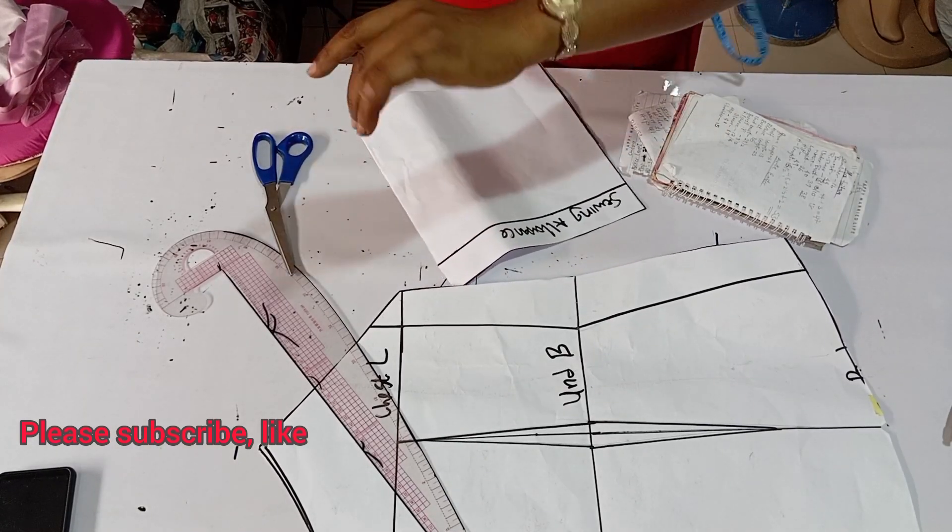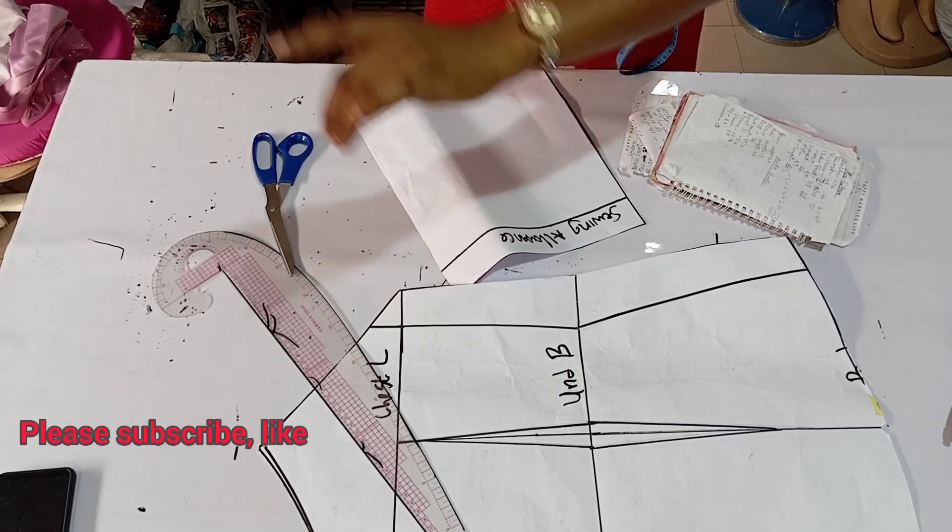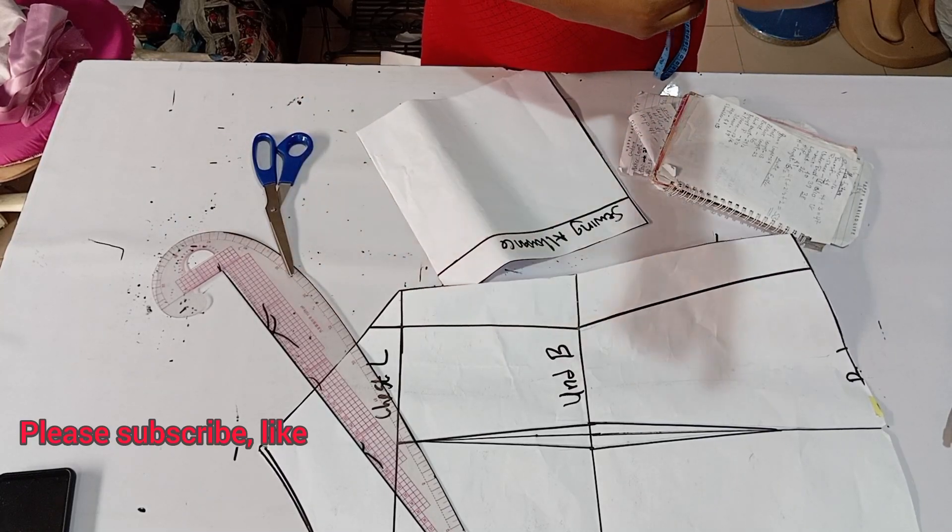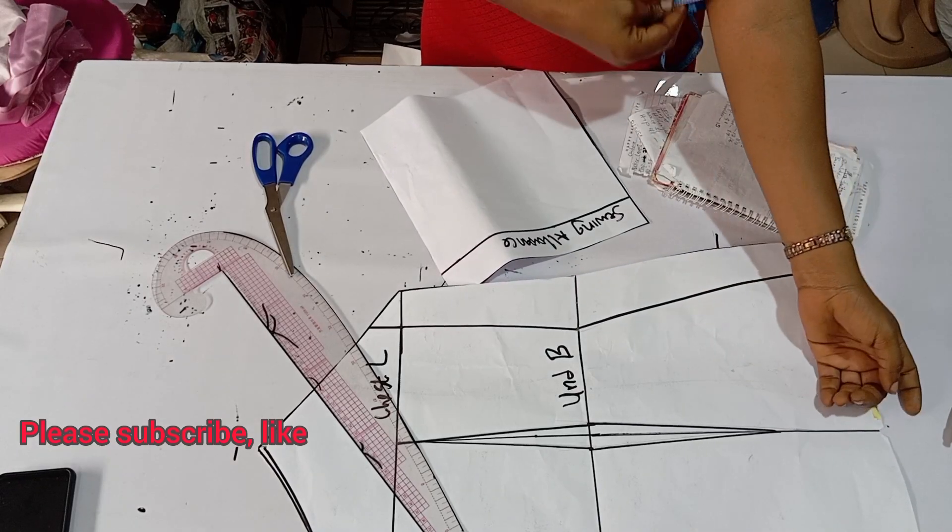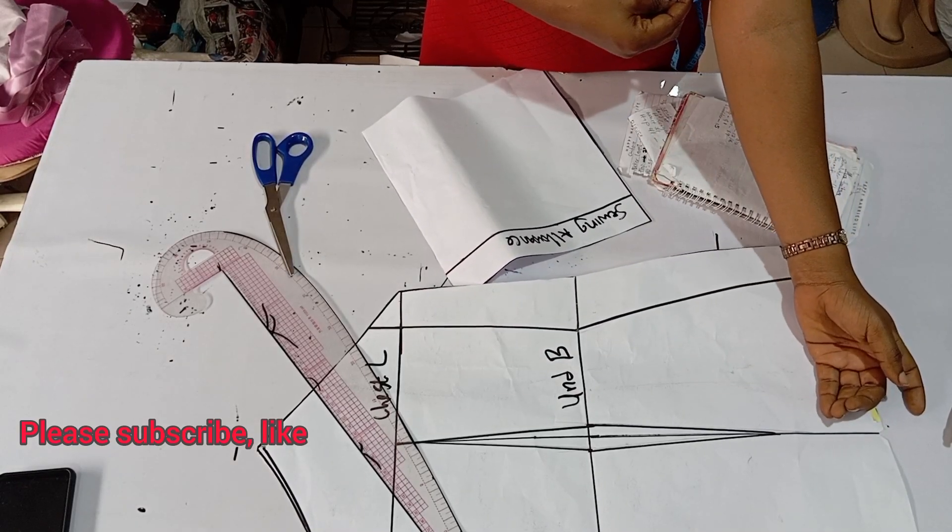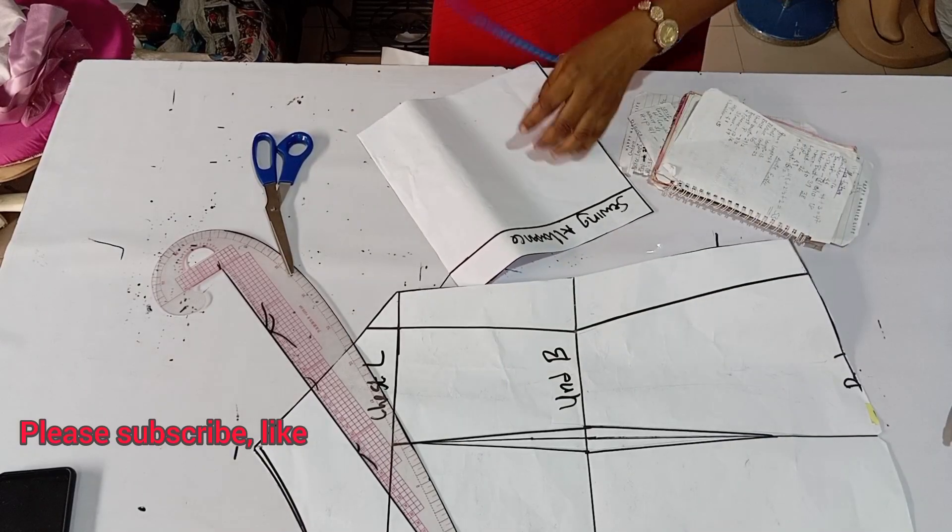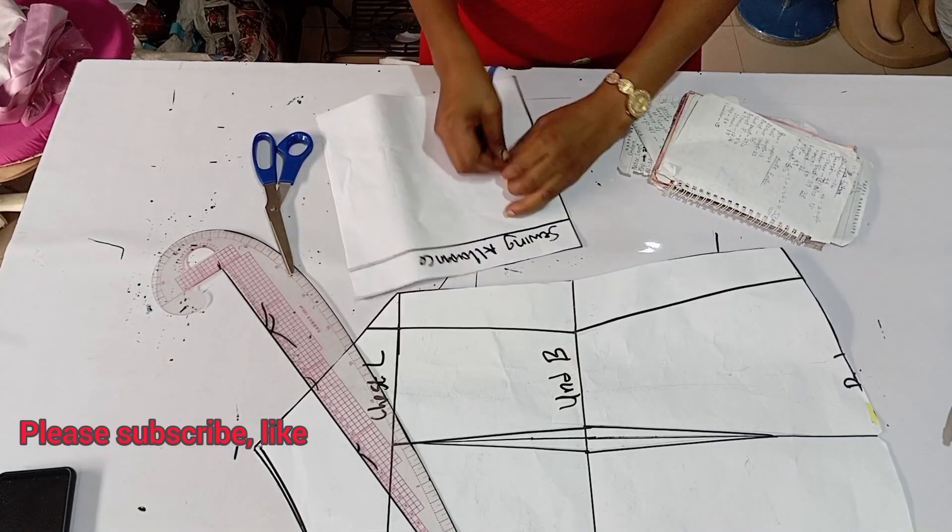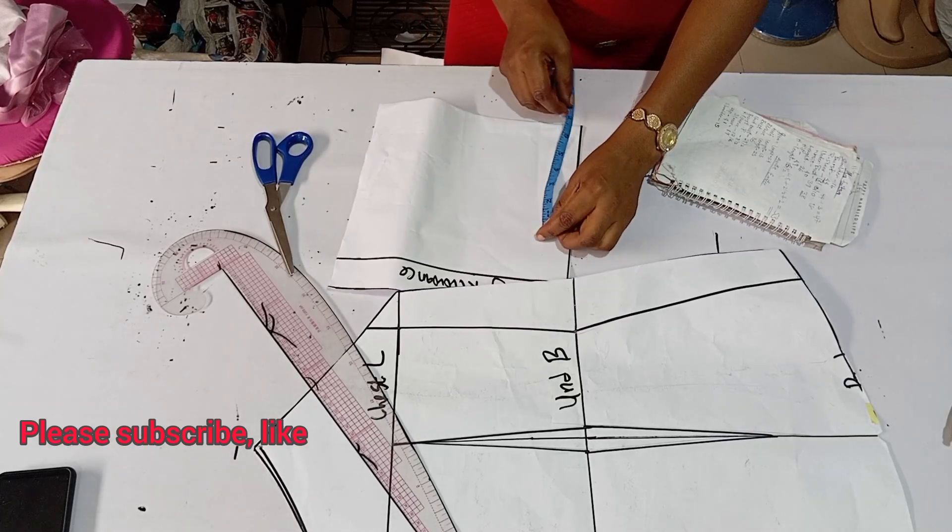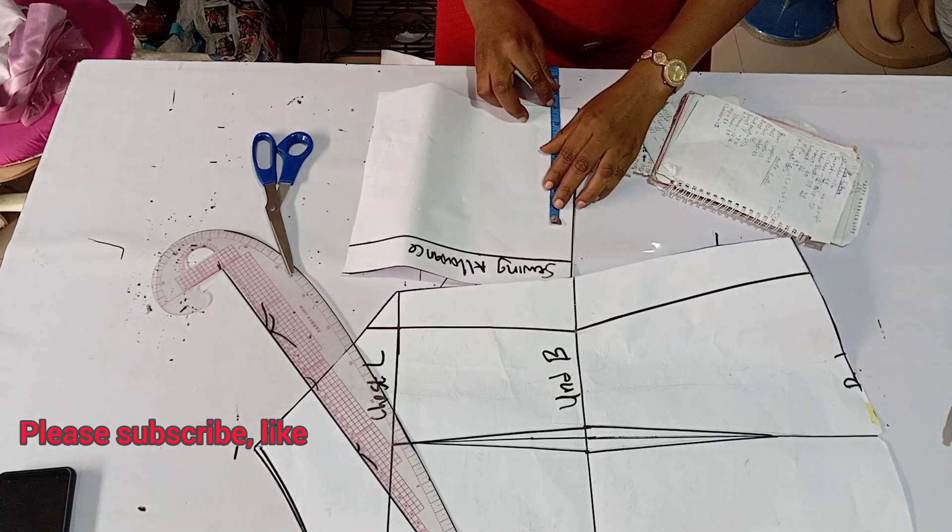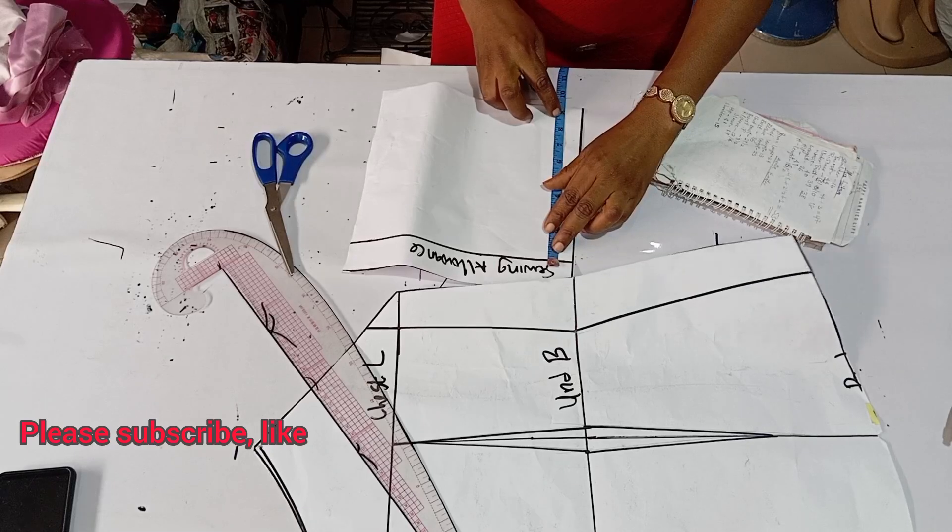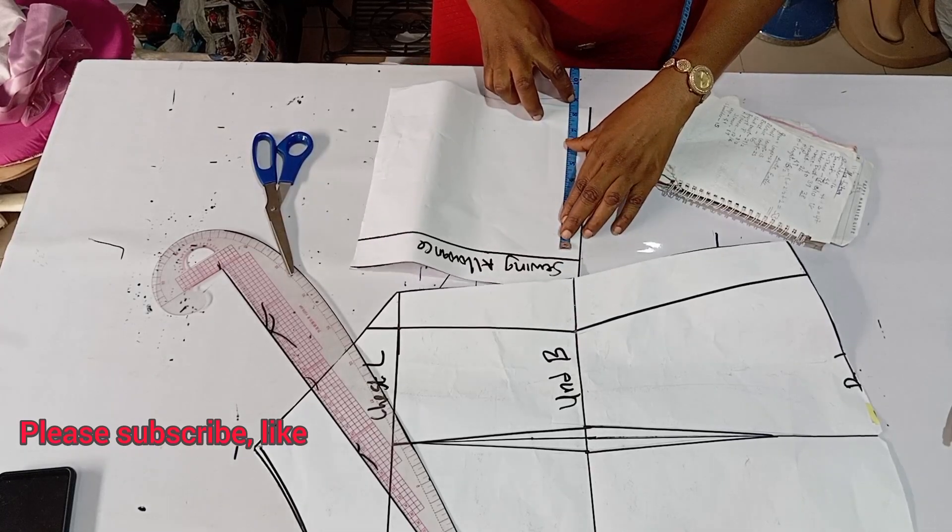You measure the place where you want the sleeve to stop. This sleeve is going to be stopping at the elbow area, which is 14 inches. I'm going to divide by two, giving me seven inches. So I've input seven inches, and I'm going to add one and a half inch for sewing allowance.